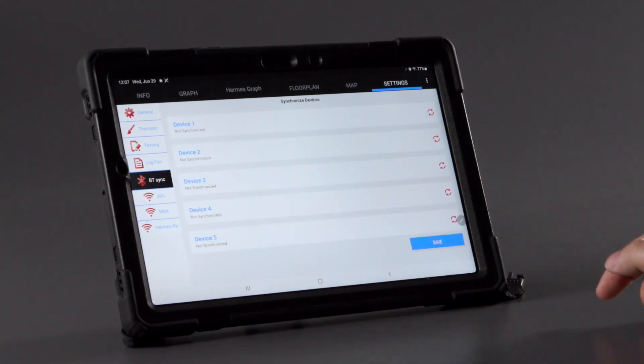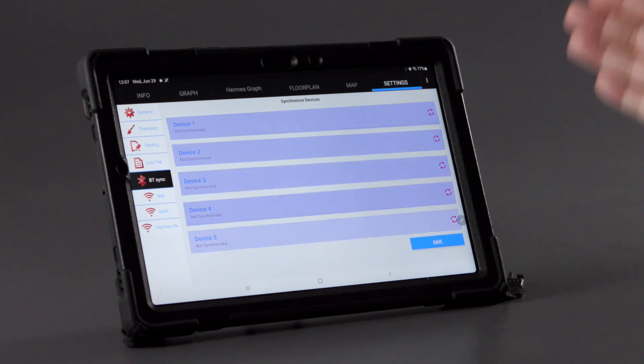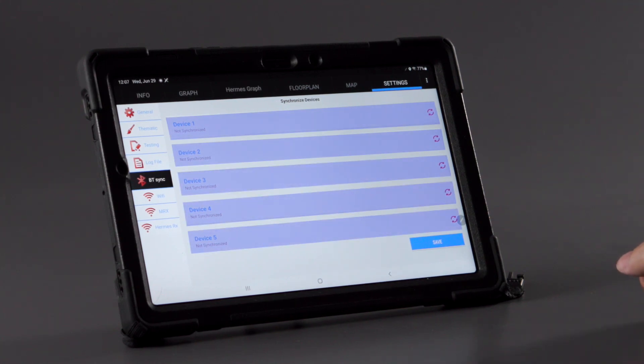On the Bluetooth sync page, sync the Bluetooth devices being used for the test with the EyeMeasure master device.